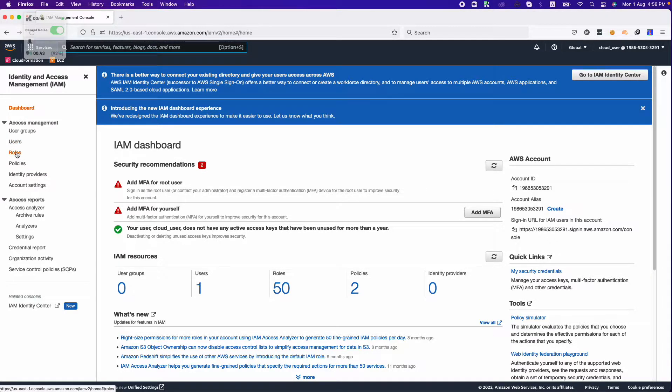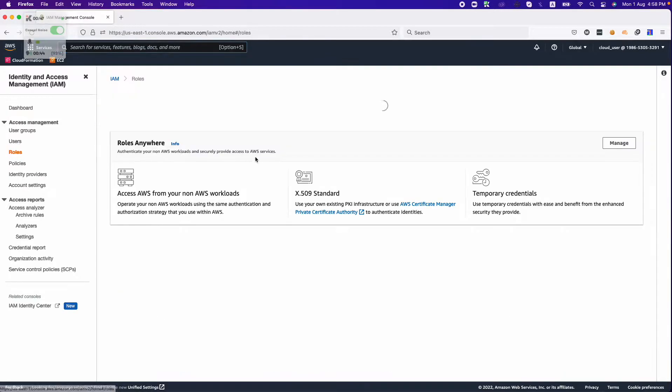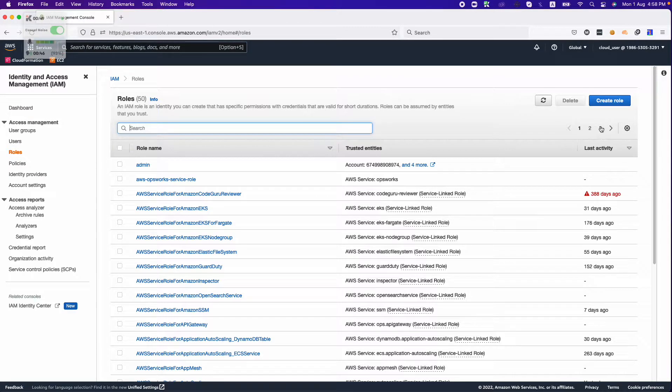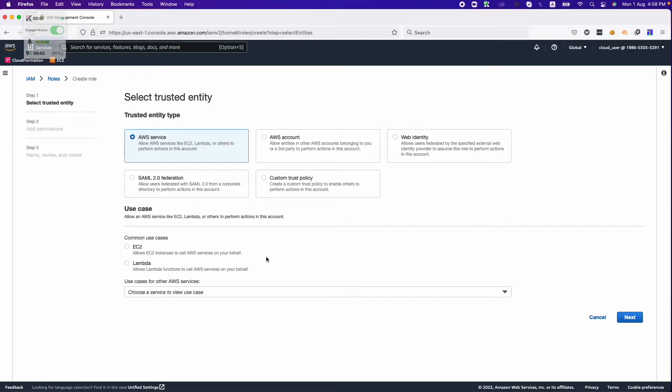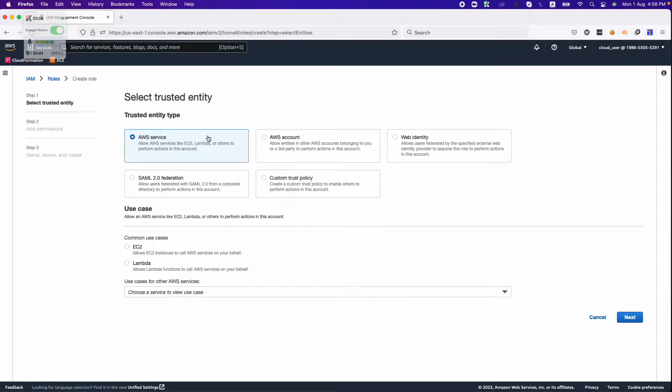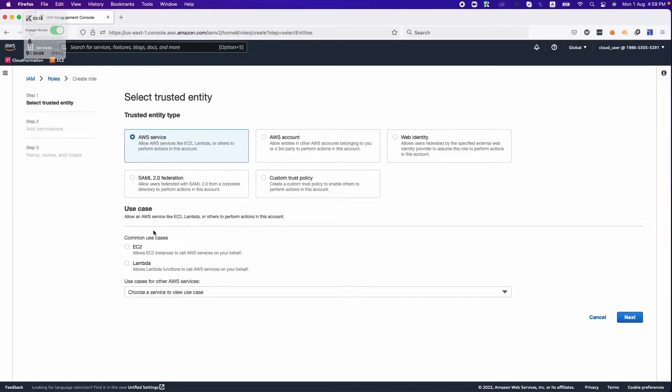For this we'll be creating an IAM role. EKS requires several services to be accessed while creating the IAM role. This is the window where you can create the IAM role. There are several types you can use as a trusted entity. For the sake of this demo we will be using AWS services as the trusted entity type.